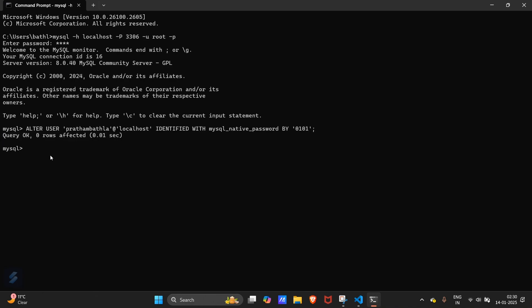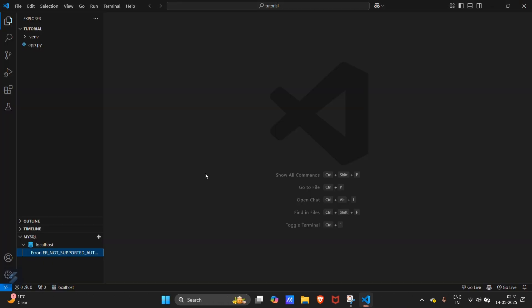Here you have to type one more command, that is flush privileges and then end with semicolon. Here our setup is done now. Now here click on refresh.